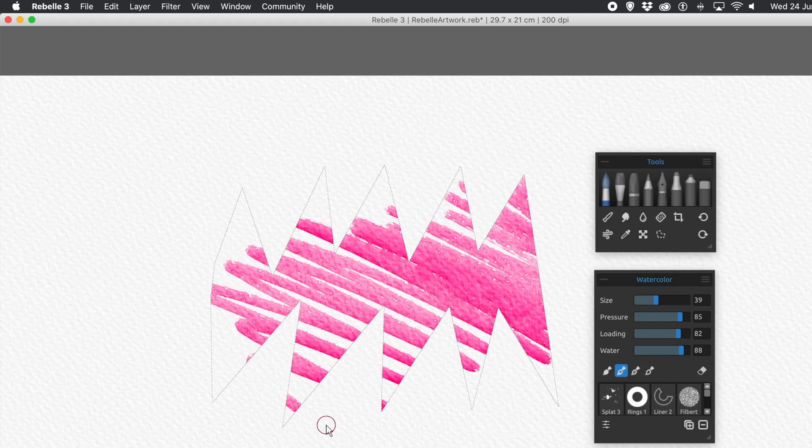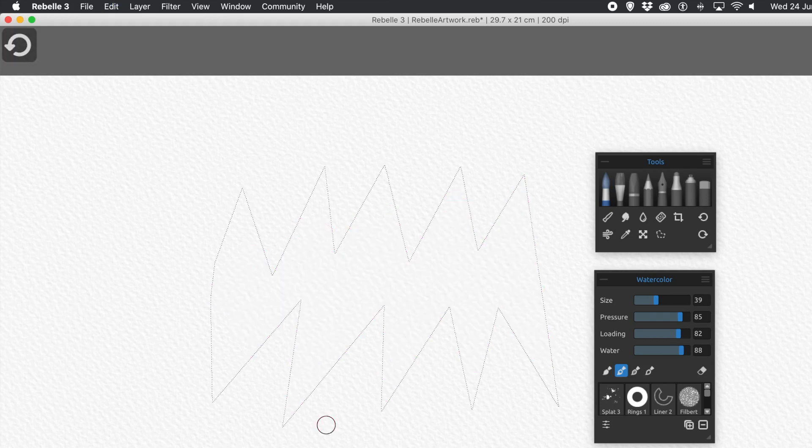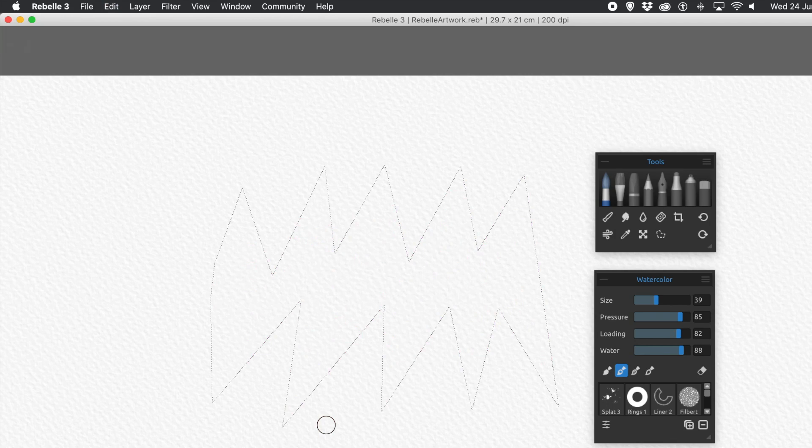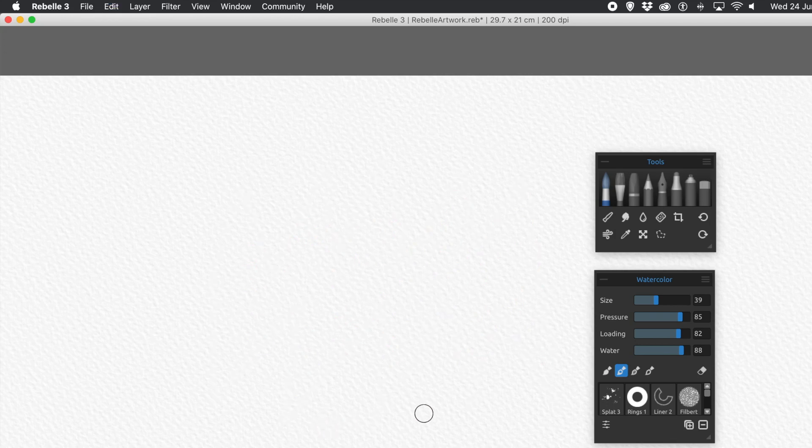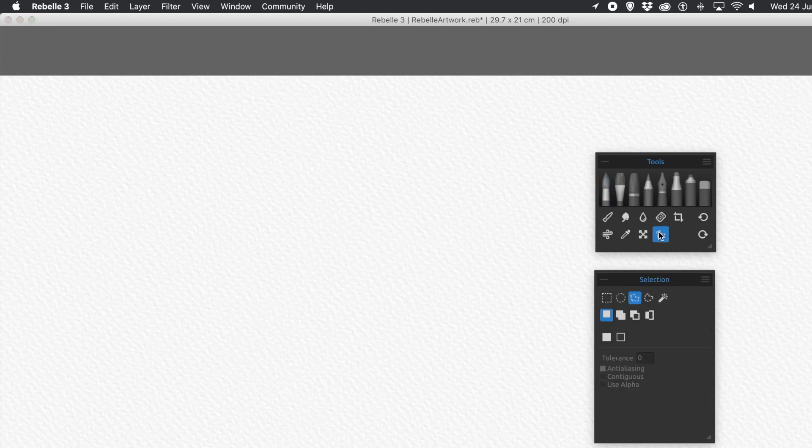And of course, you can add to that selection. Don't have to just keep as is there. Also, what you can do, you can add a freehand selection. So you can create a more curved design. So again, go to Selection.